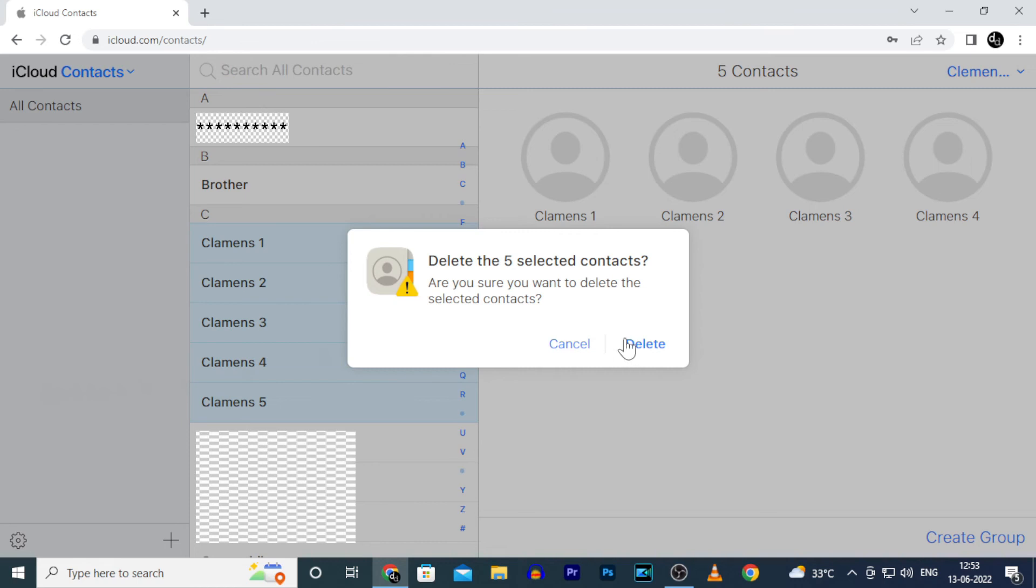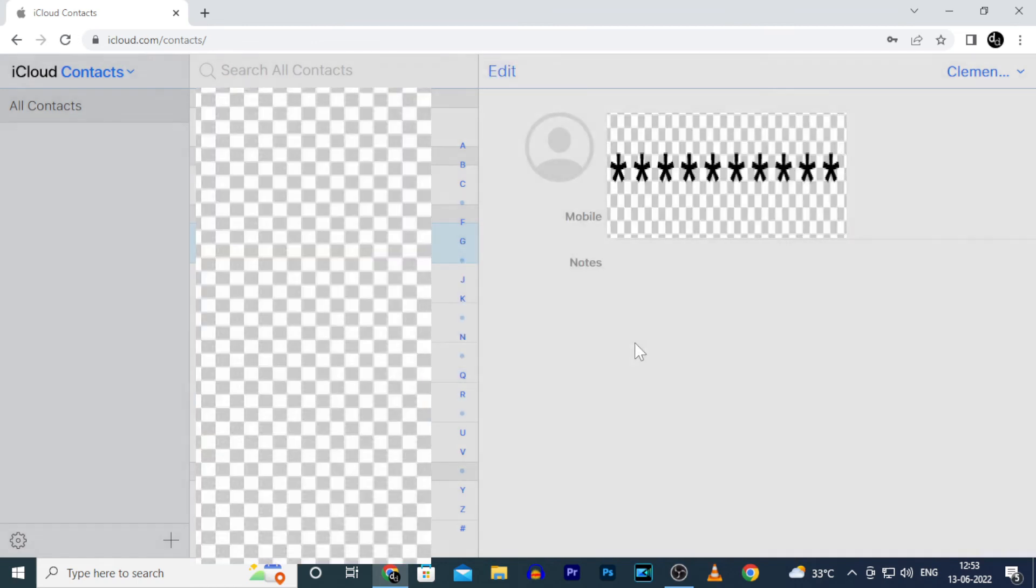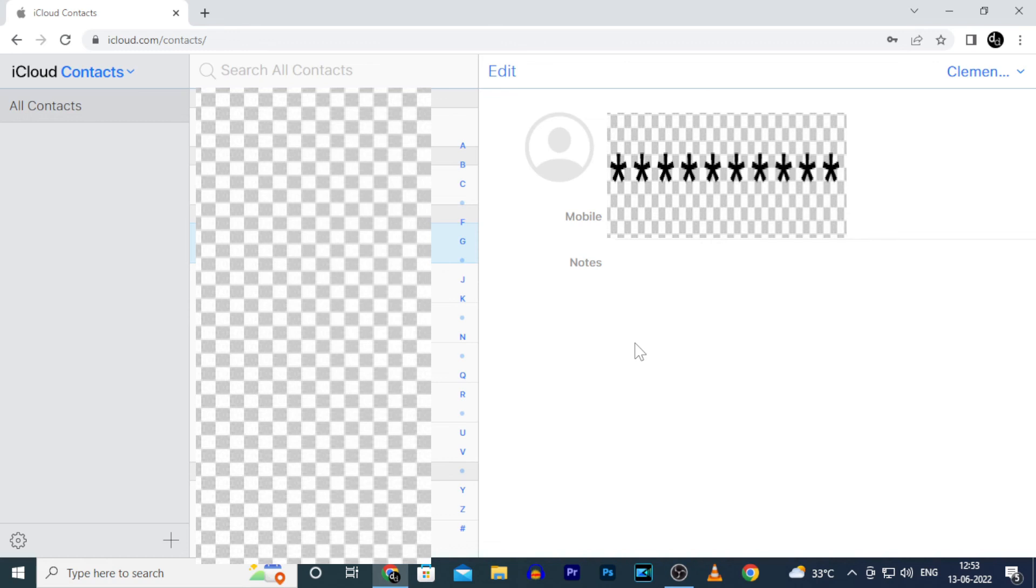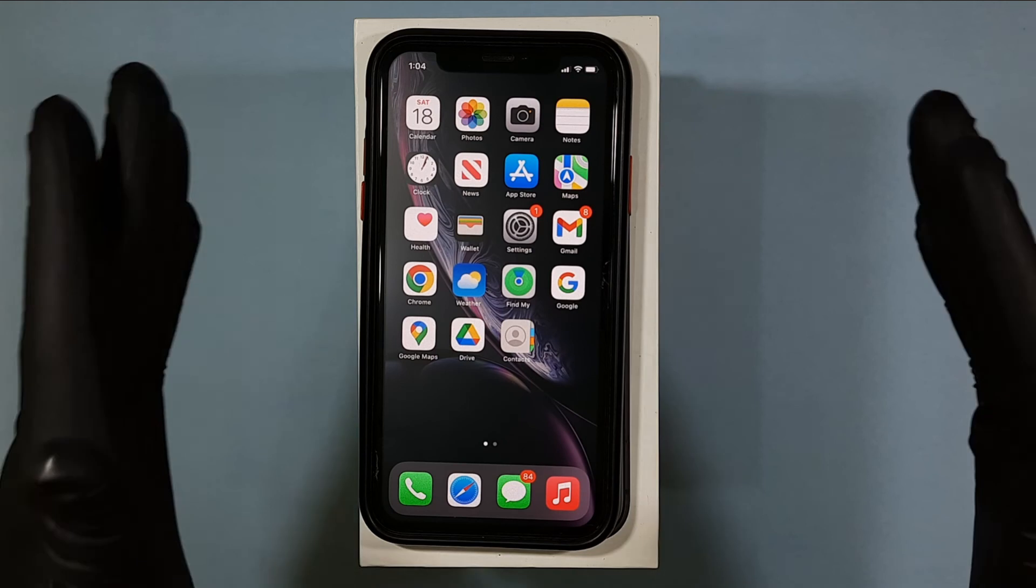Confirm that. Delete. That's it. Now you successfully deleted multiple or duplicate contacts at one click.